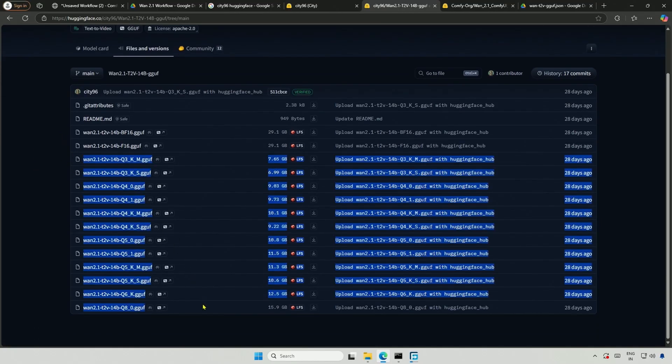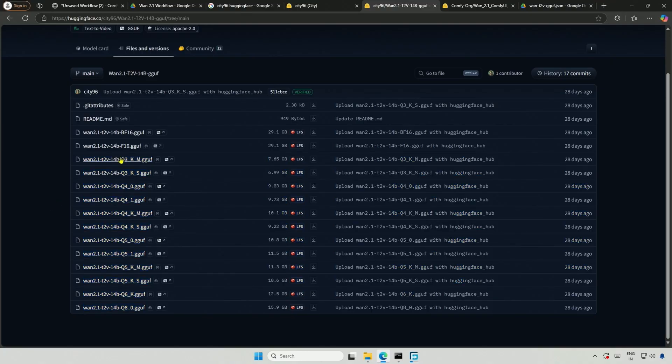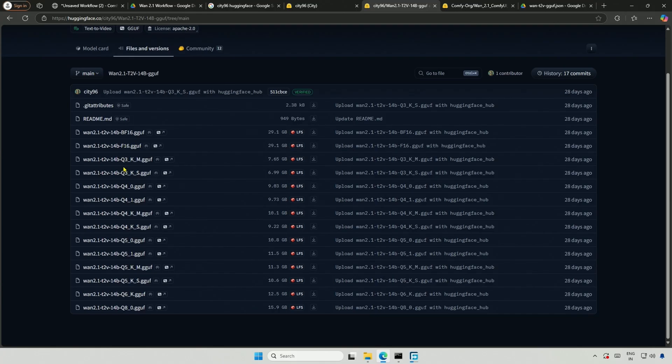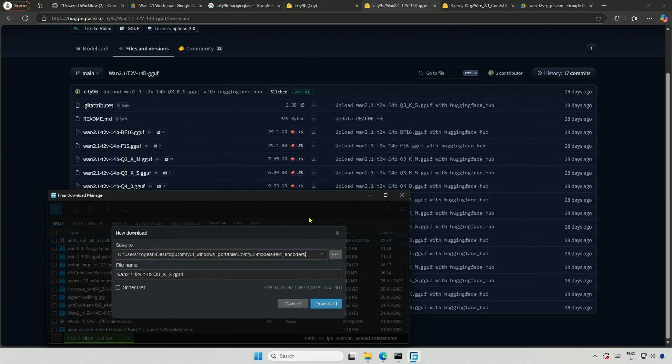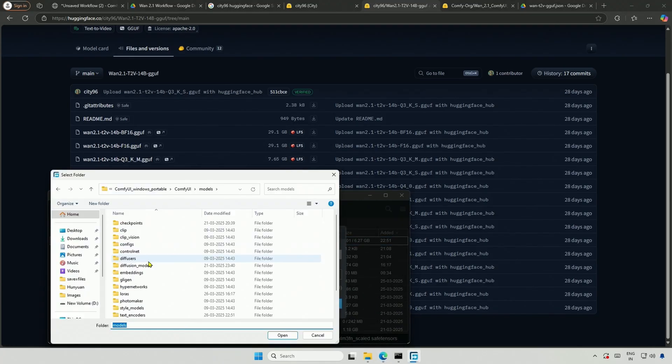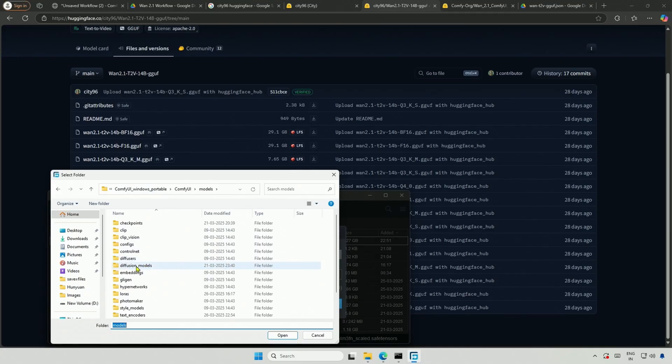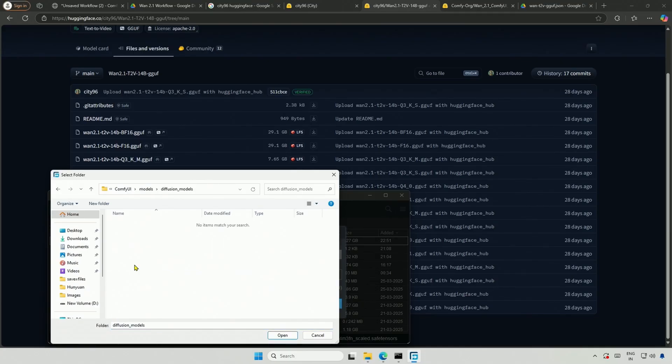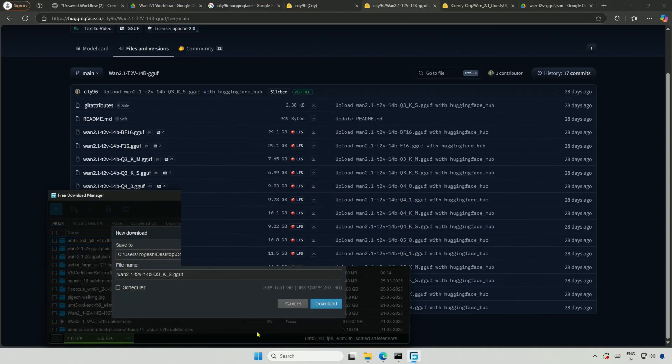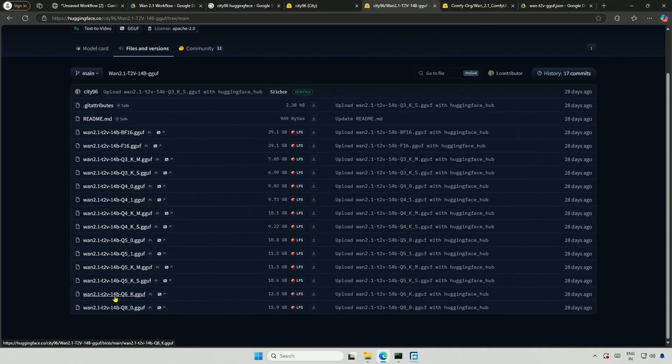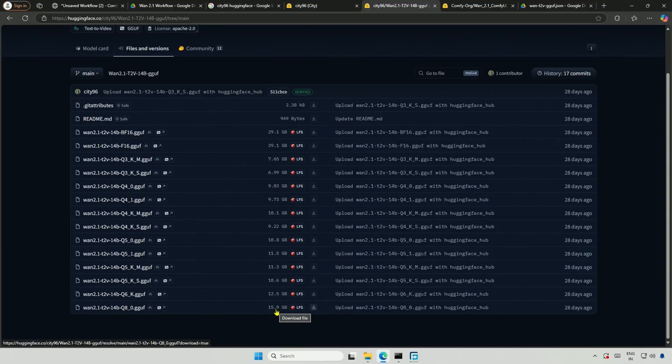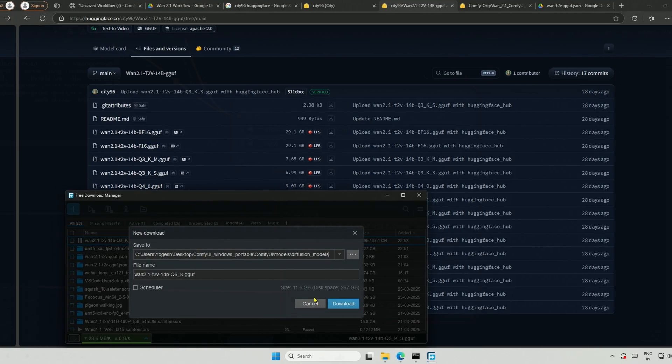Here are the GGUF models, ranging from Q3 to Q8. The larger the number, the more memory it will consume. There are a few variants within Q3, so let's select one of them and start the workflow to see the results. Download and save it inside the Models folder, then into the Diffusion Models subfolder. I will also get a larger model for comparison, but this Q8 model seems to be almost equal to the original model. I should choose the Q6 model, because it's more practical in the case of GGUF.